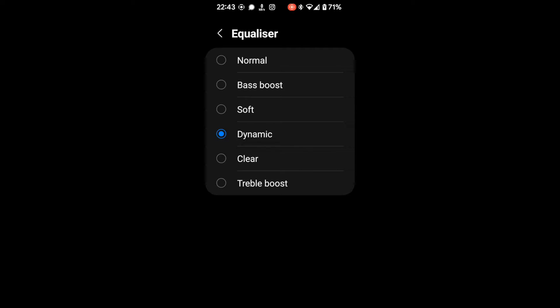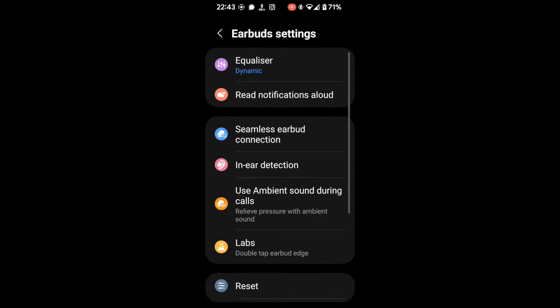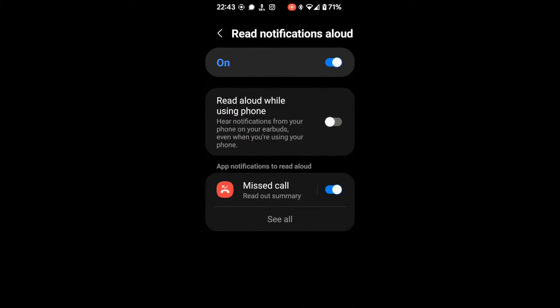So don't give me any nonsense about, oh, there's not enough bass boost. You can just set it here. Read notifications allowed. Okay, you can read that.